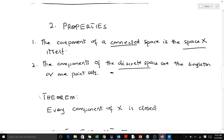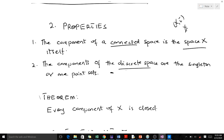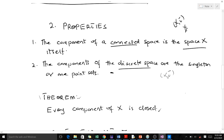The component of a connected space is the space X itself. The components of the discrete space — the space which has all its subsets as open sets — are the singleton sets, the one-point sets. Also, every component of a topological space X is closed. A set A is closed if X minus A is found in the topological space tau.